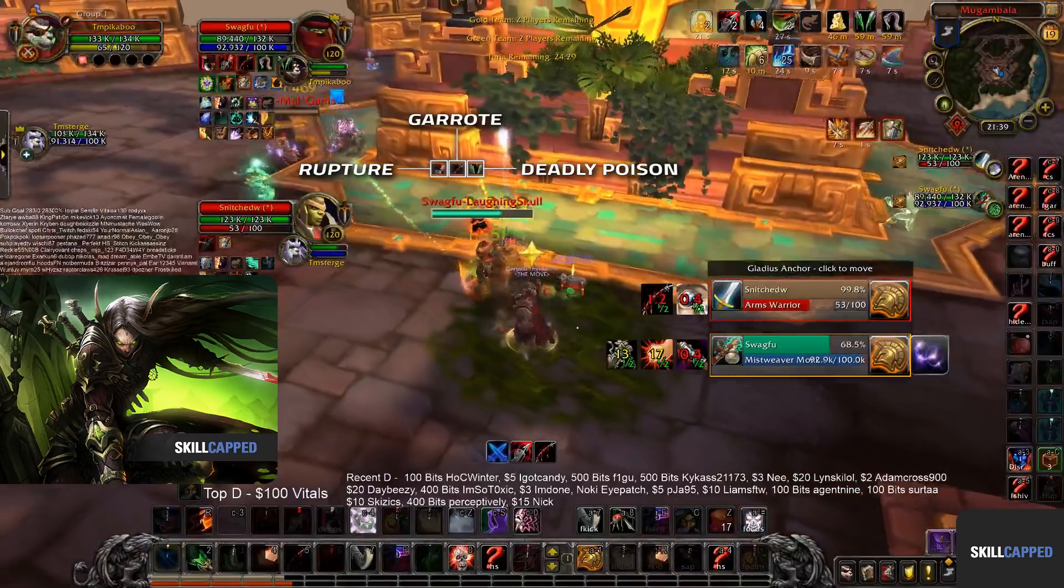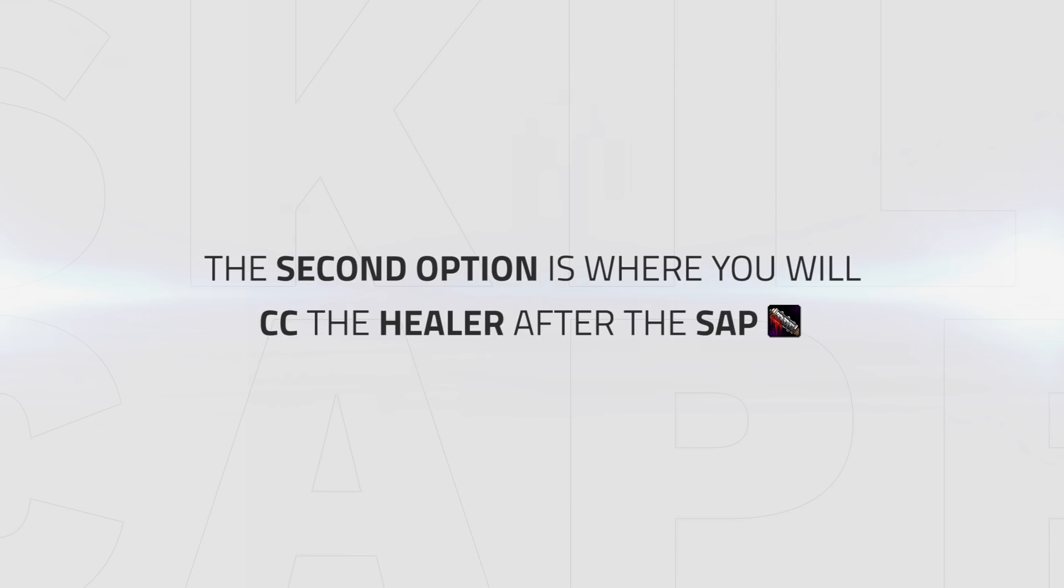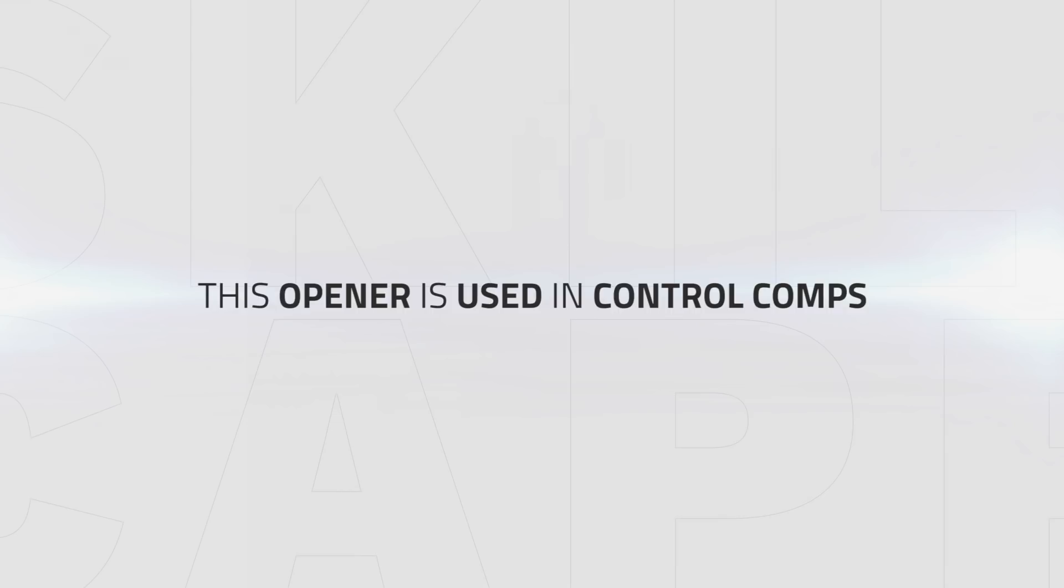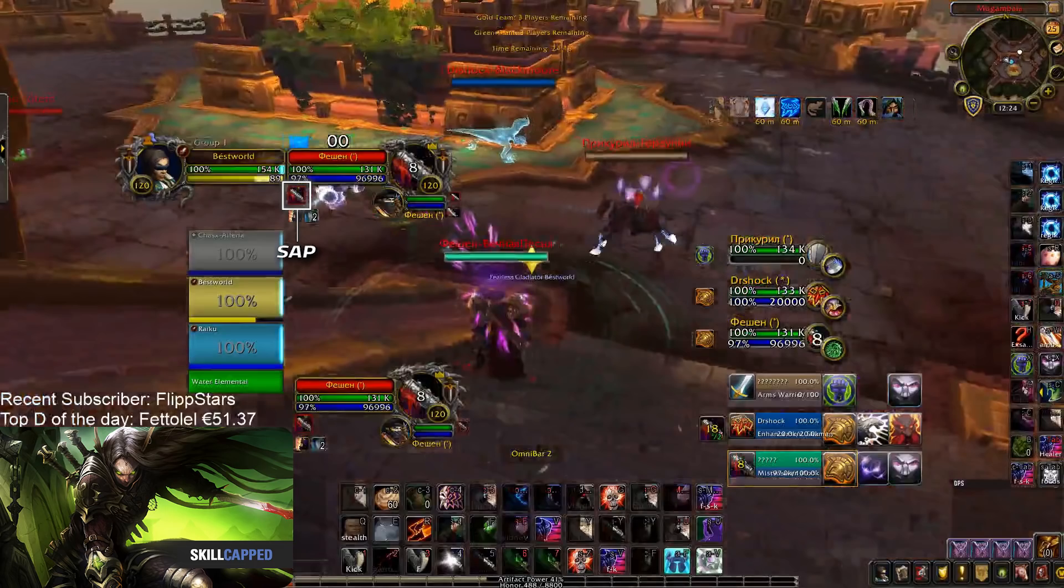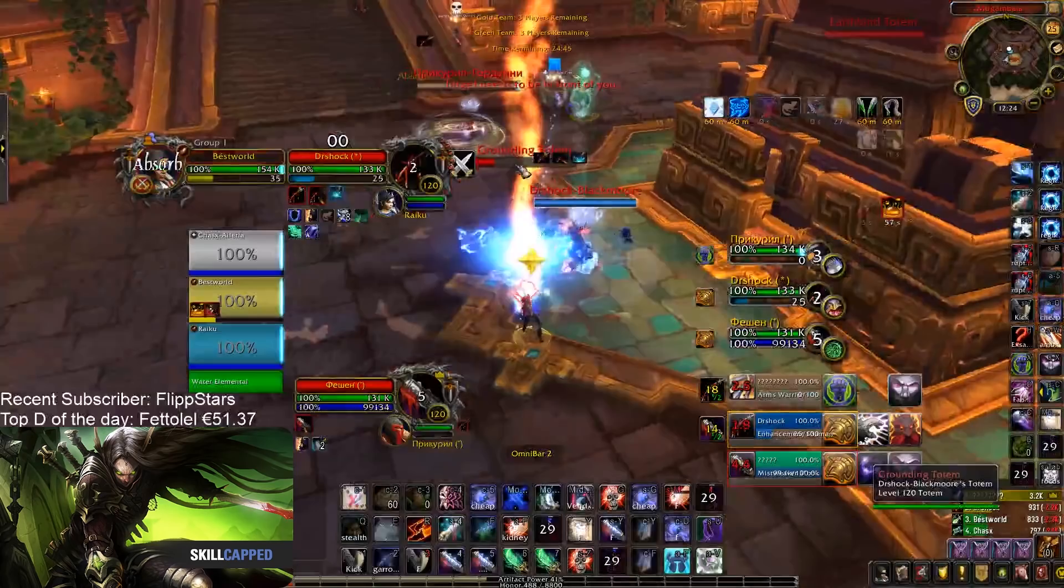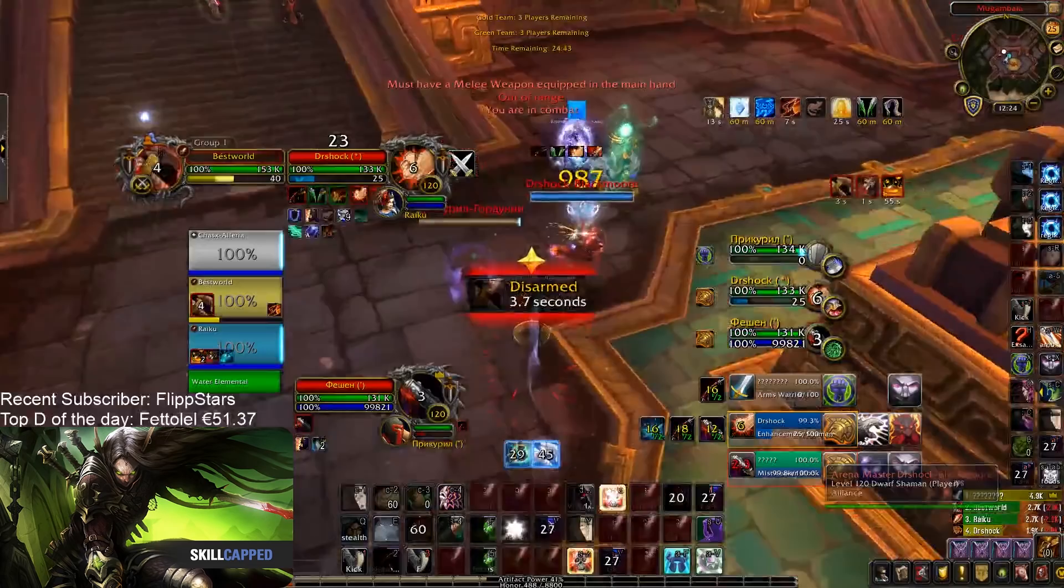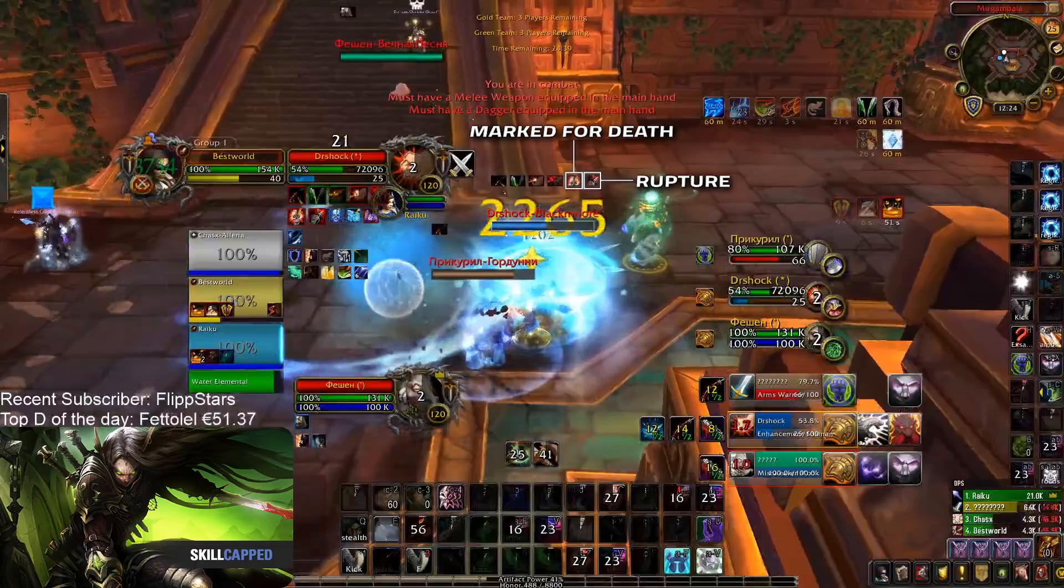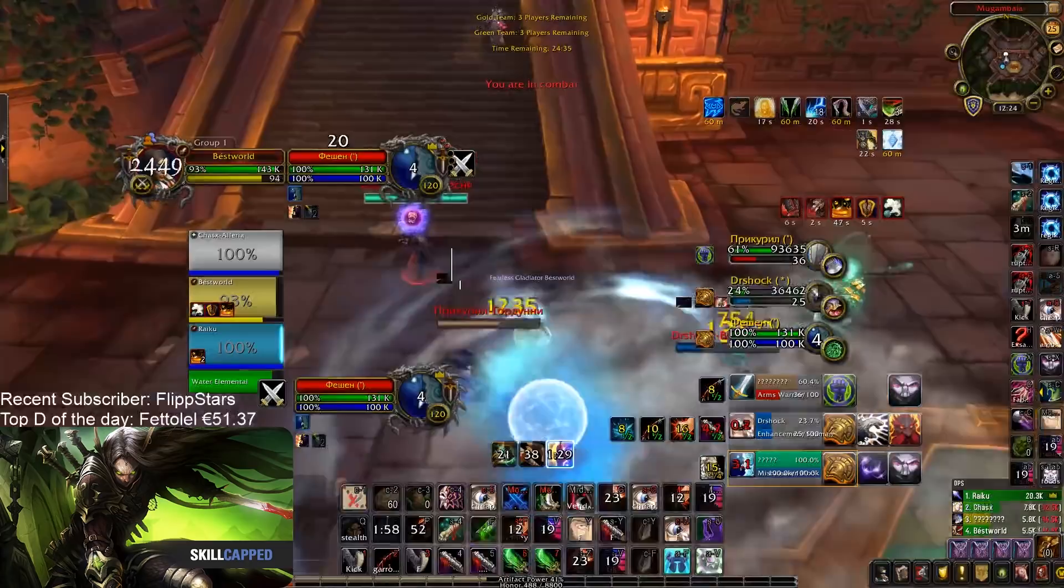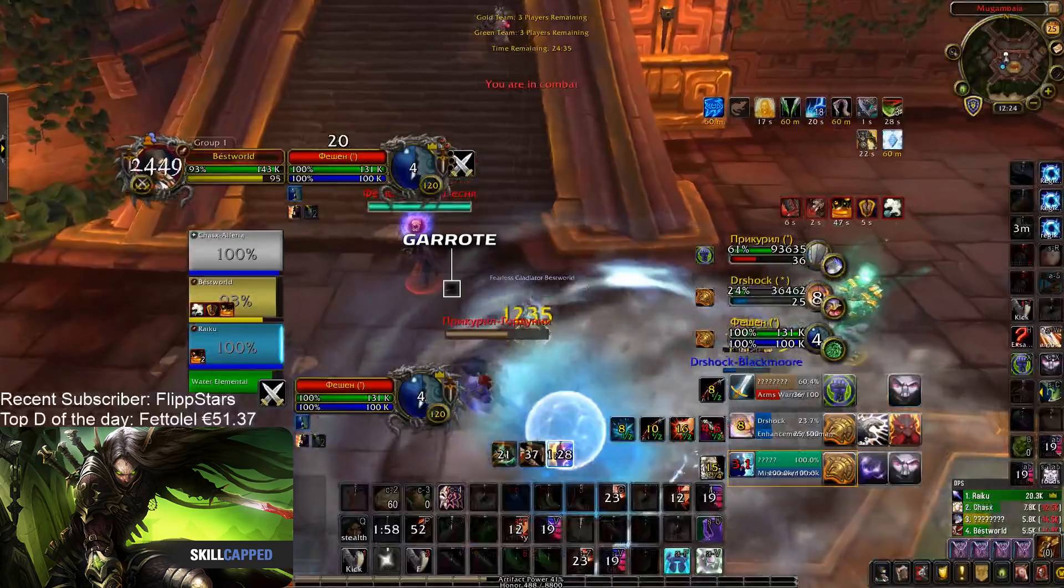The second option is where you'll be continuing your CC chain onto the healer after the Sap. This opener is primarily used in control comps such as RMP or RMD, where your opener should look like this: Waz Saps the healer, Garrotes the Shaman into a Kidney Shot, then applies his Rupture using Mark for Death, and then continues his normal damage rotation. It's worth noting here, Waz also chooses to Garrote the Warrior. As mentioned earlier, when you have the option to Garrote multiple people, take it, as the increased damage and combo point generation from applying a stealthed Garrote is always worth taking.